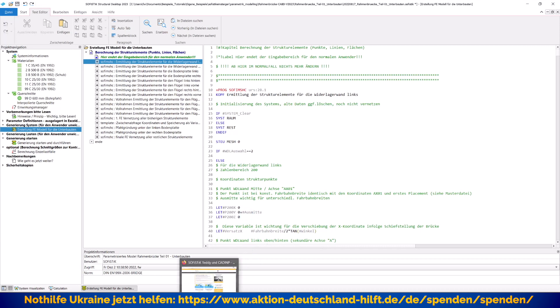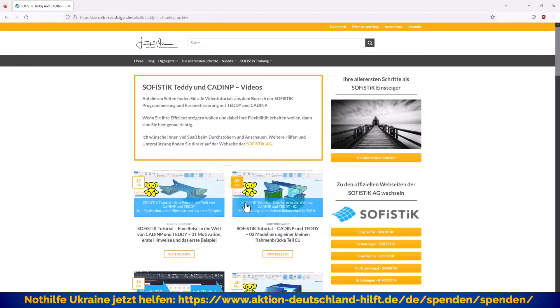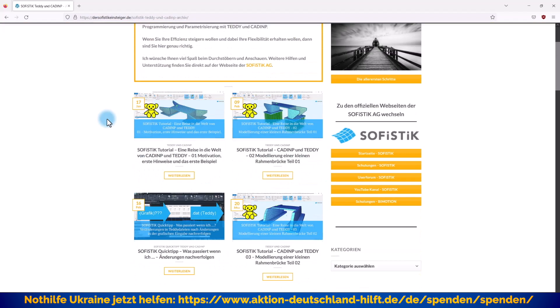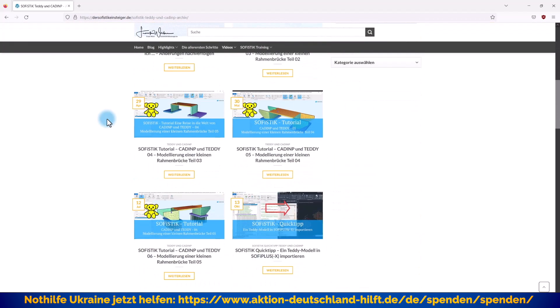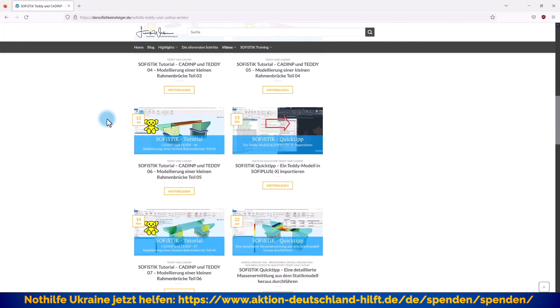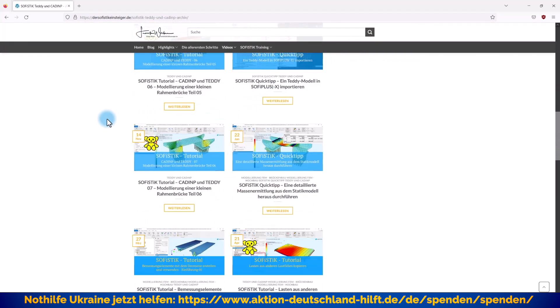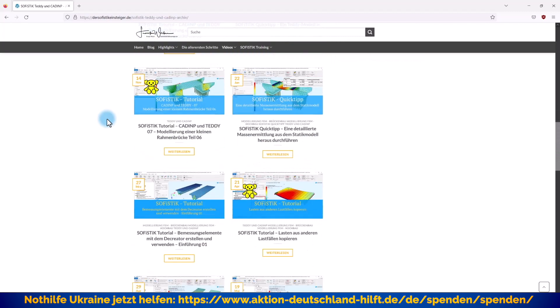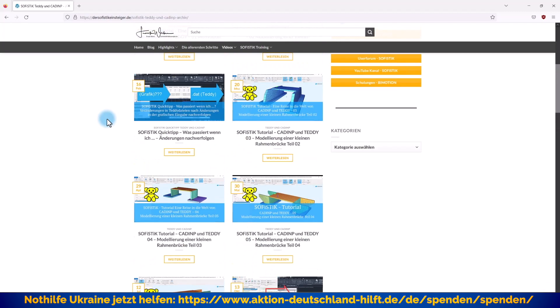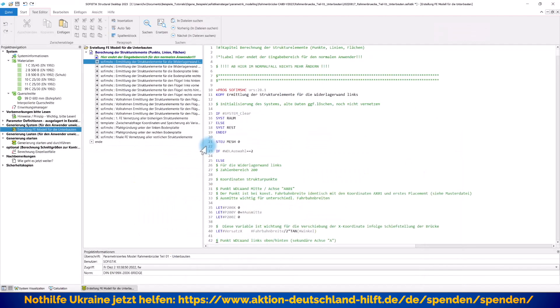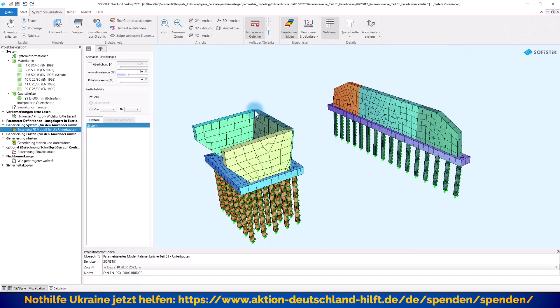An der Stelle verweise ich aber gerne mal auf ein Tutorial bei mir im Blog, wo ich mal von 0 auf 100 komplett ein Brückenbauwerk mit CADINP auch schon mal erstellt habe und dann wirklich auf die einzelnen Schritte, if, else, Abfragen, Vorschleifen, wenn ich die Pfahlwerke generiere und alles diese ganzen programmatischen Geschichten ausführlich erläutert habe.